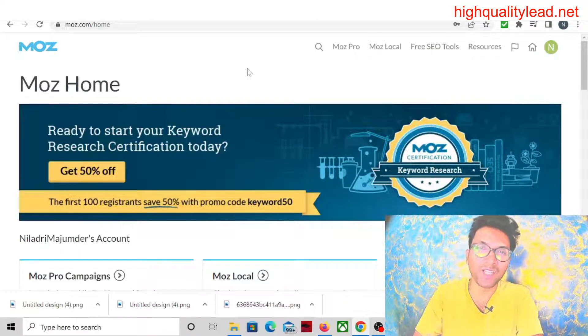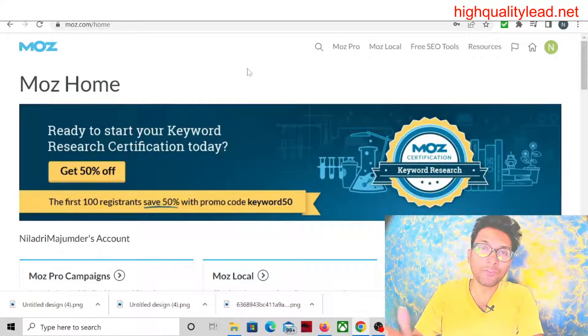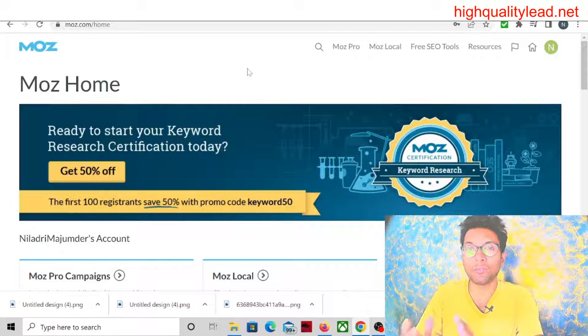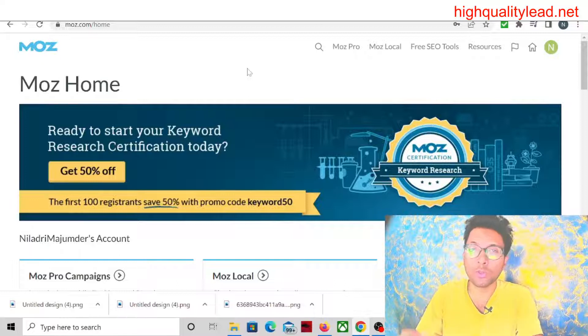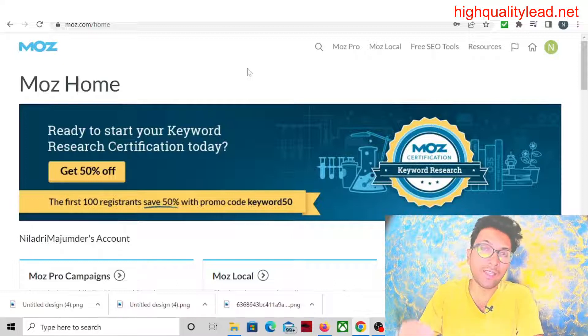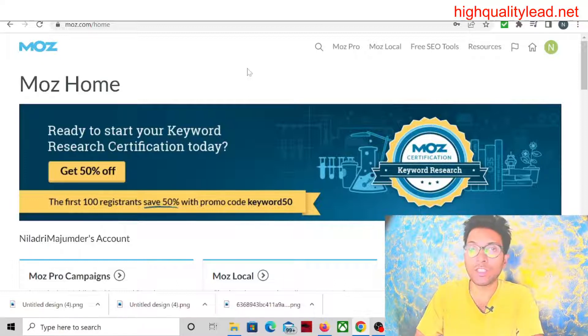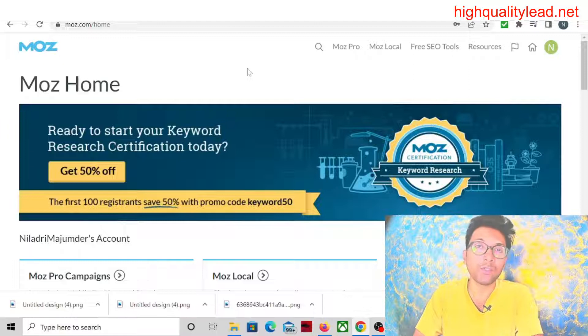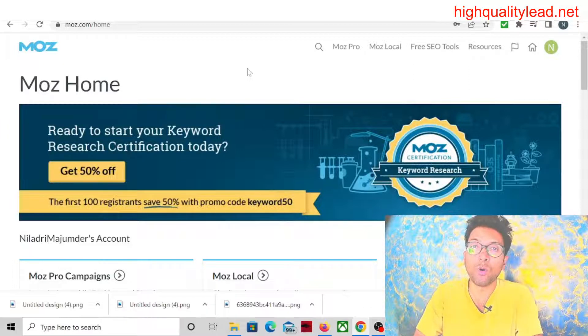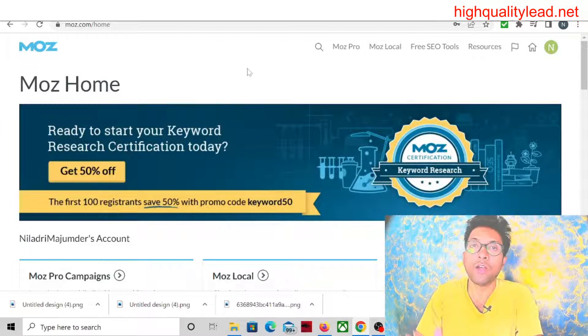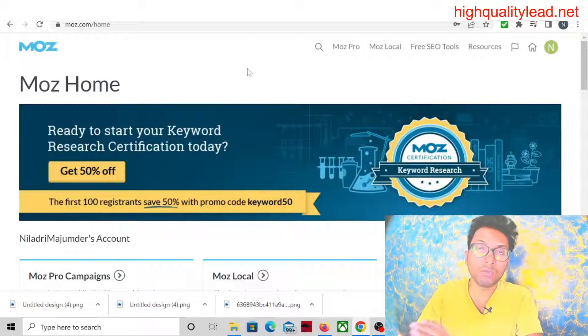Hello friends, I am Niladji from High Quality Lead. After the Google spam update of October 2022, this is essential for you: you should remove all the spammy backlinks from your website. Because of these spammy backlinks, your website traffic may never come back again or never regain.